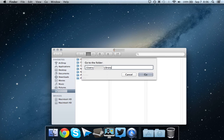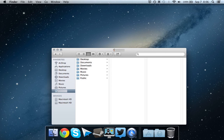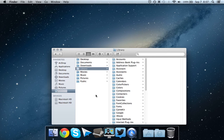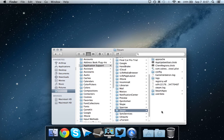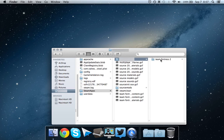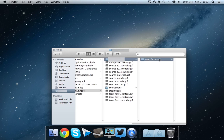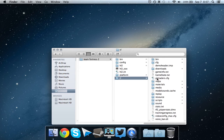So you need to go to slash library. Or if you're already in the folder, you need to go to library. And go to application support, scroll down, go to steam, go to steam apps, go to your users folder, go to Team Fortress 2, tf.